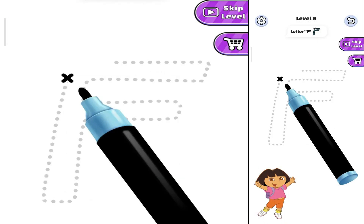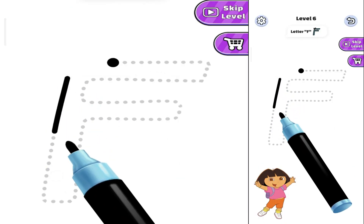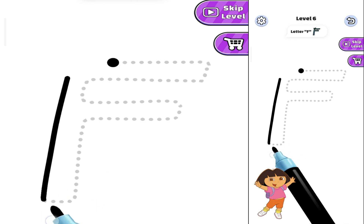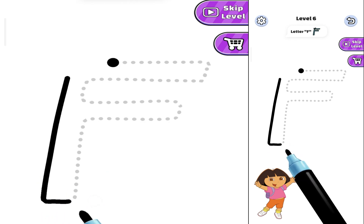Today, we want to learn how to write the letter F. First, we want to make the letter.